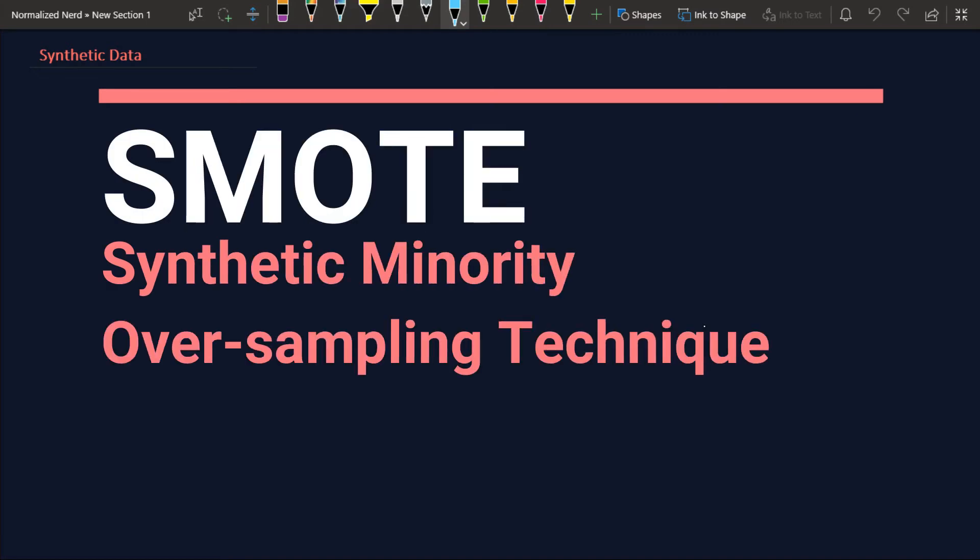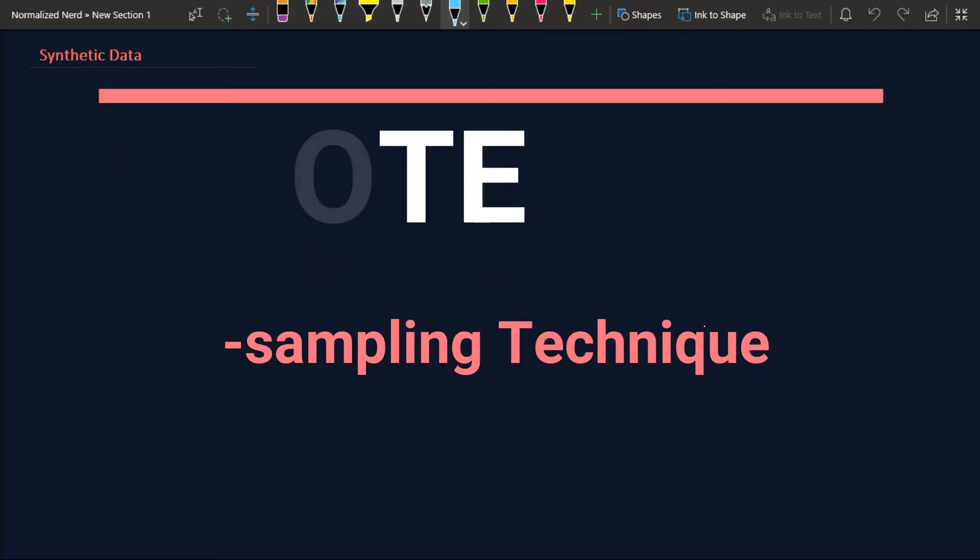The first technique I'm going to mention here is SMOTE, S-M-O-T-E. This is an oversampling technique. This is particularly helpful for classification problems where you have imbalanced data. What the hell is imbalanced data? Suppose you are working on a fraud detection problem. You are given a task to detect fraud transactions. Obviously, you will have two classes: first one is genuine transaction and the second one is fraud transactions.